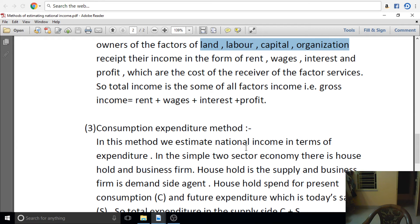In this case, households play a double role — they are both suppliers of factor services and consumers. On the supply side, households earn income from providing factors of production.